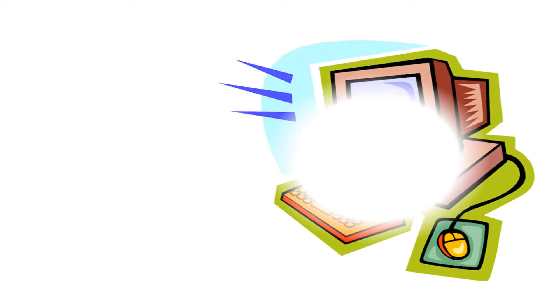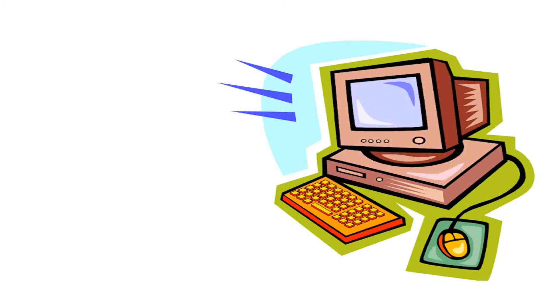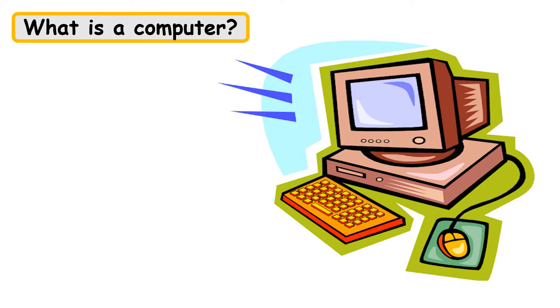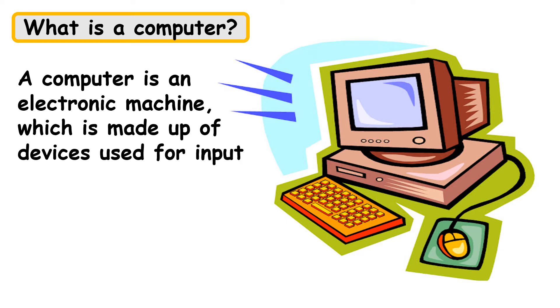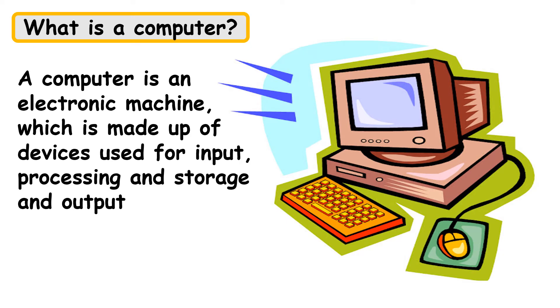Students, now, what is a computer? A computer is an electronic machine which is made up of devices used for input, processing and storage, and output.